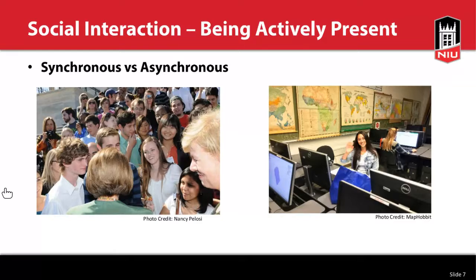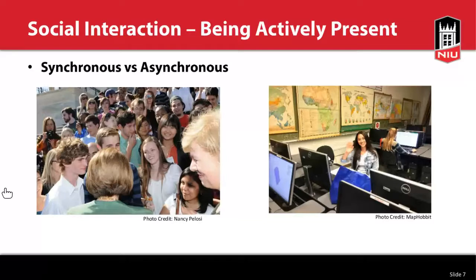Just as we're all here in this session right now — I can ask you a question, you can ask me a question, we can answer each other in real time. The instructor, learner, and participants all have to be in the session at the same time to provide immediate feedback. With asynchronous learning, participants can learn at their own pace — they can listen, watch, or read — but there's no real-time interaction with the instructor or other students.